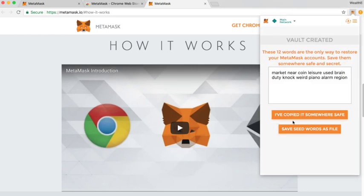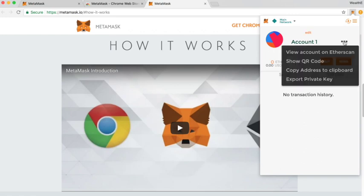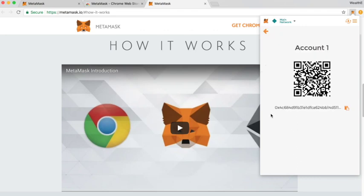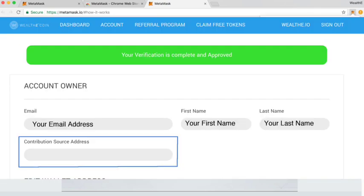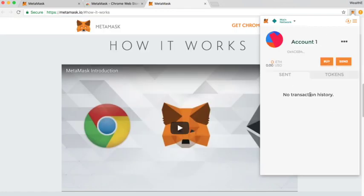So we can then just say I have copied it somewhere safe and essentially you now have a MetaMask account where you will be able to see your wallet address that you can copy using the orange button and paste on the Wealthy.io website. Great. Thank you very much.